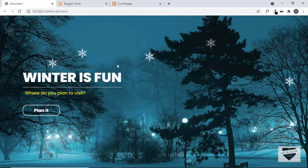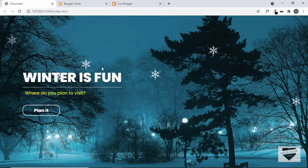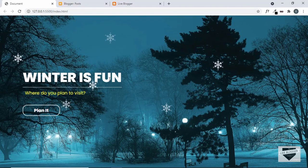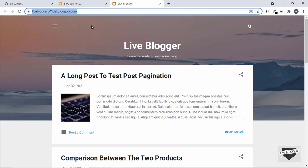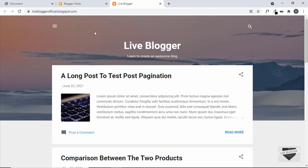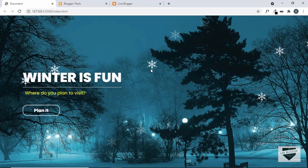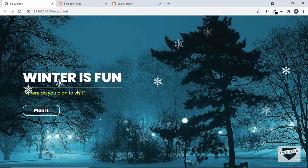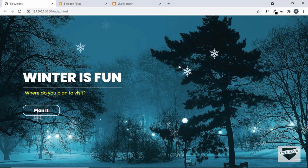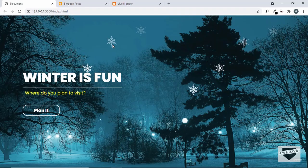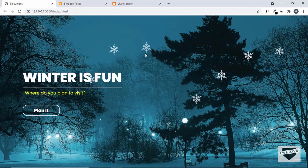Hi everybody, welcome to Live Blogger. In this video, I'll show you how to add this animated homepage to your blogger website. This is the blogger website where we're going to add the animated homepage. When someone goes to this link, they should be redirected to a new page, and in that page we will add this design. I showed you how to design this from scratch using HTML and CSS in one of my previous videos — I'll leave the link in the description. So let's get started.